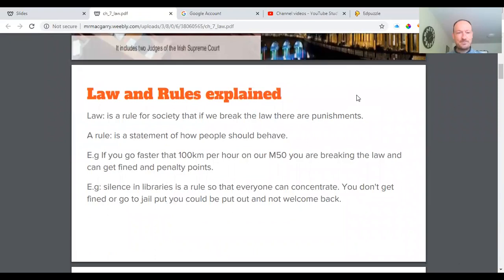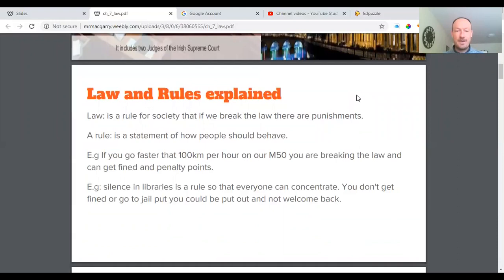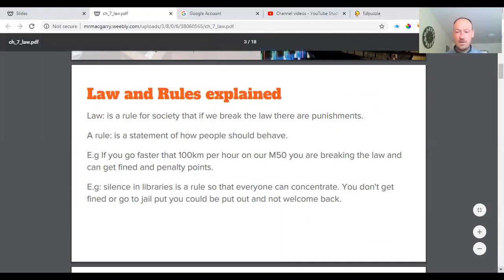Law is a rule for society — if we break the law there are punishments. Rules are a bit different; it's a statement telling people how they should behave, but you don't get fined or thrown in prison if you don't obey rules, though there are consequences. For example, going faster than 100 km/h on the M50 is breaking the law — you can get fined and get penalty points on your licence. A good example of a rule would be staying silent in a library — you won't be fined, but you can be removed and not welcomed back.